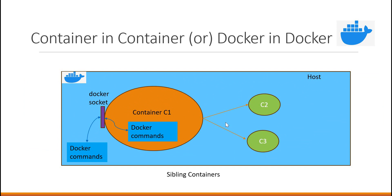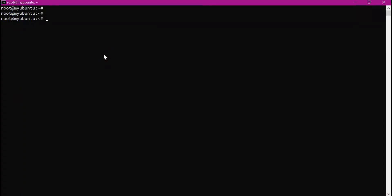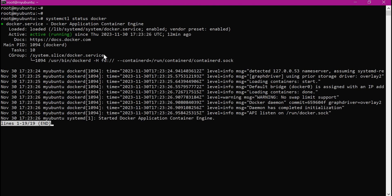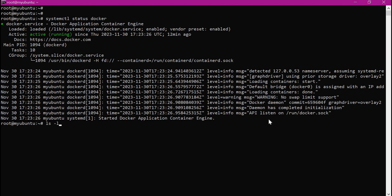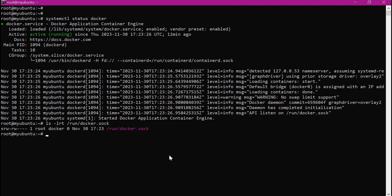We are creating sibling containers within the host machine using this Docker socket file, which is shared from the host machine to the main container C1. Let us see this approach in the demo. This is the Linux host with Ubuntu operating system. I have already installed Docker. We can verify the status of Docker — the Docker daemon is up and running. We can see that it is listening on the Docker socket. Let us verify this socket file, which we can also see under the /var directory.